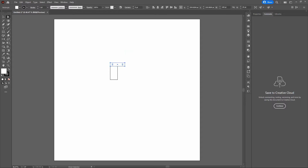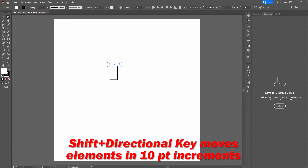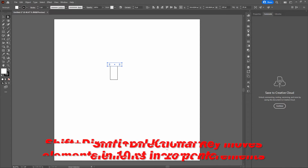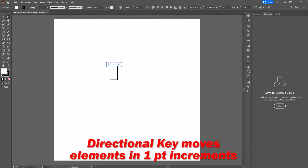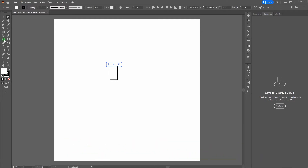Once we've got that, let's hold our Shift key and arrow to the left twice. With every click, that moves our element 10 points, so we've moved it over 20 points. Next, release the Shift key and arrow to the left five more times. That moves our shape over five more points for a total of 25 points.